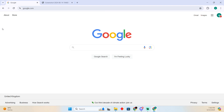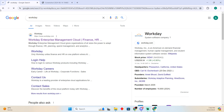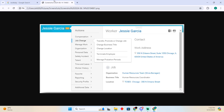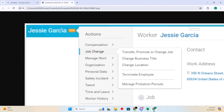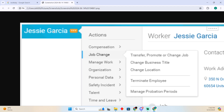Terminating employees in Workday is a pretty easy thing to do. Today I'm going to teach you how to terminate employees in Workday. The process is pretty simple — in order to do that, you just need to follow these instructions. First things first, go to your Workday and search for the client or the employee you want to remove.